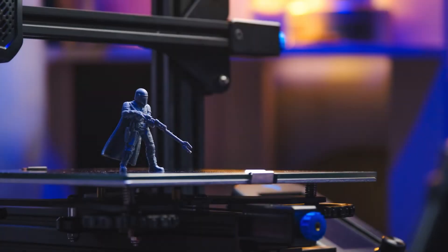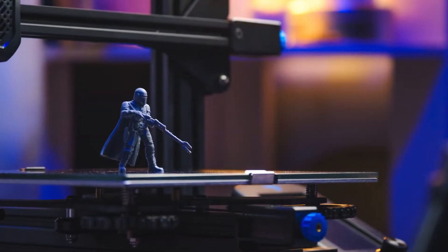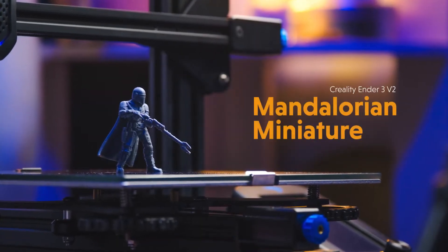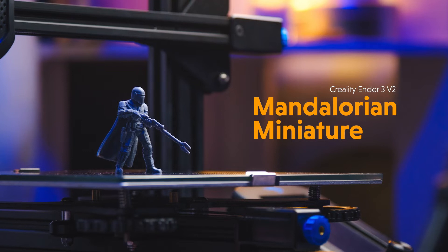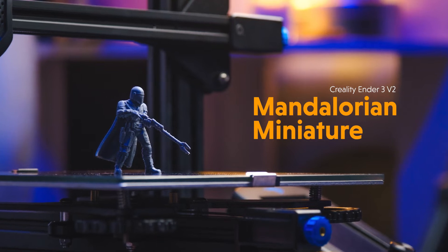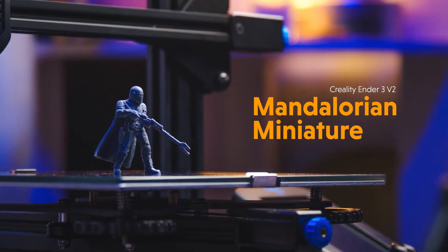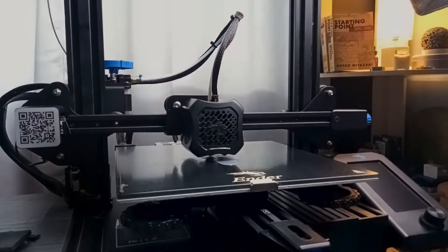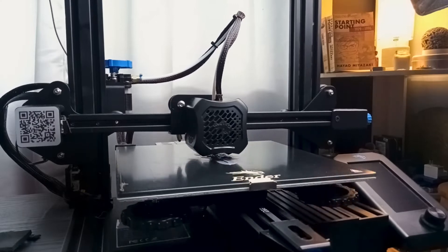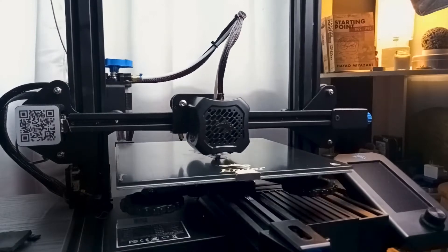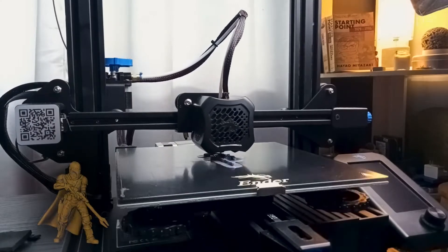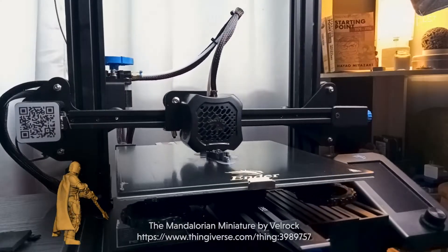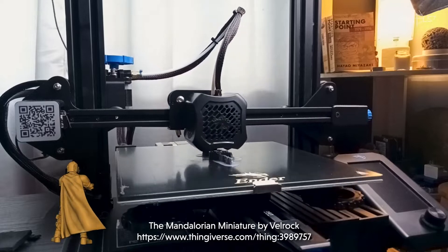Hey what's up and welcome to What Else. In today's video I'm going to talk about my experience printing this Mandalorian miniature. So far I've calibrated my printer and it's been giving me good consistent prints, but this is the first print with a more complicated support system.